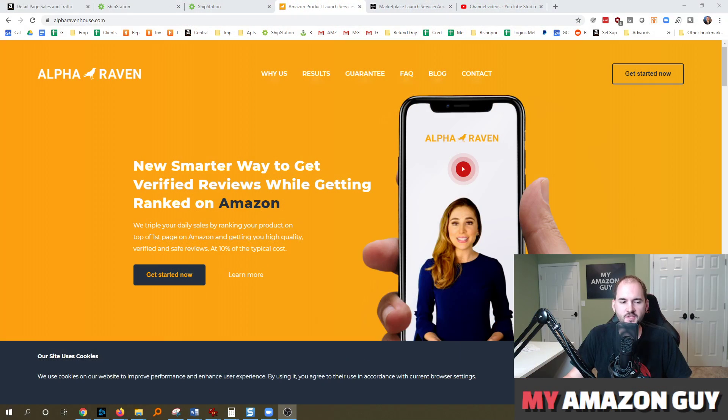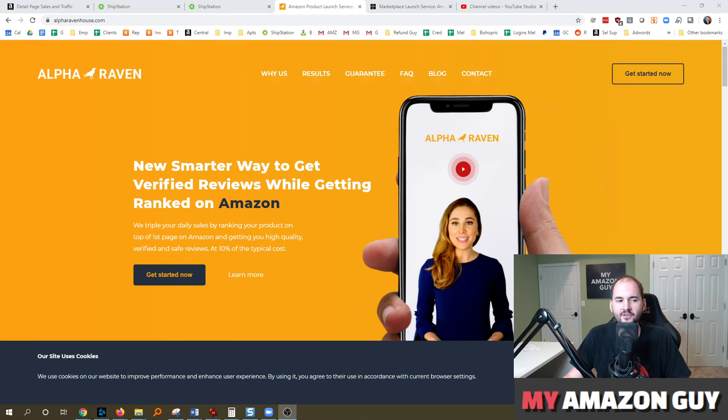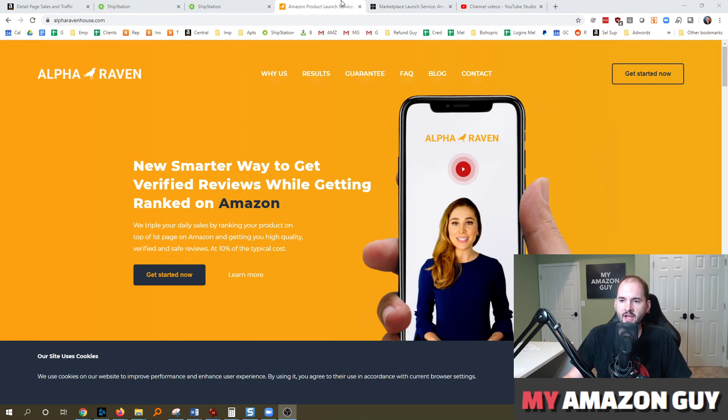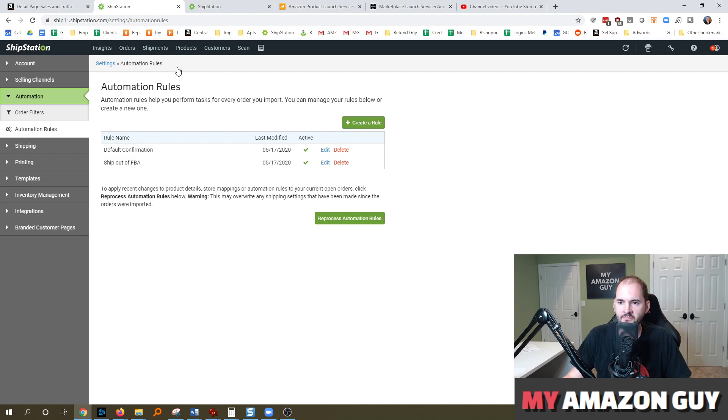This podcast is sponsored by Alpha Raven House. If you want to triple your daily sales by ranking your product to page one at the top at 10% of the usual costs and getting verified reviews along the way, they're your solution. Check them out at alpharavenhouse.com.